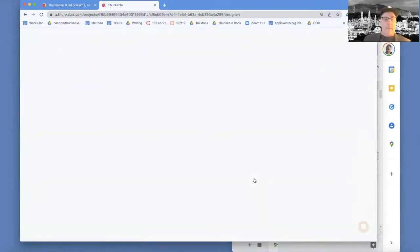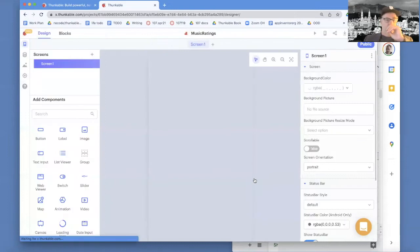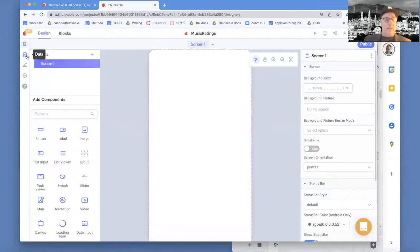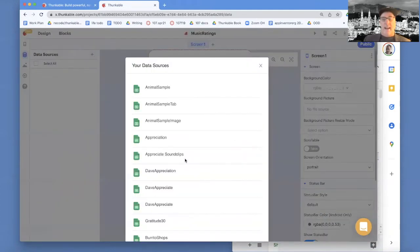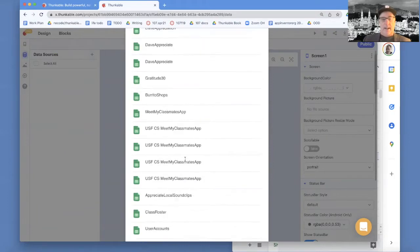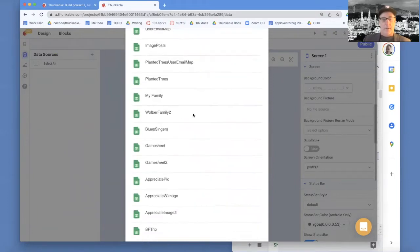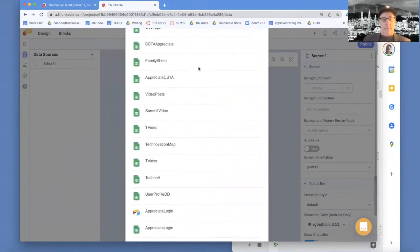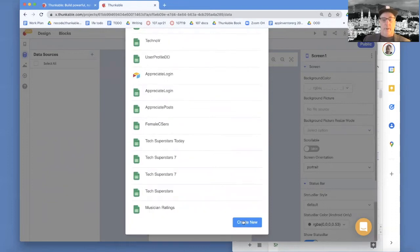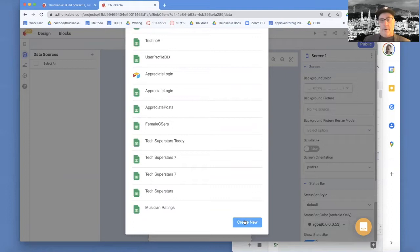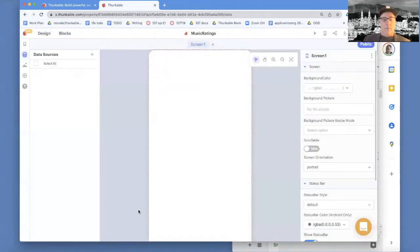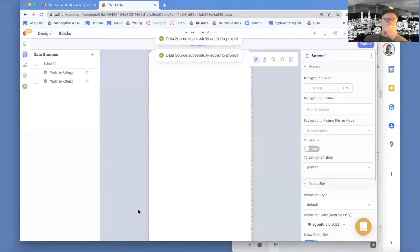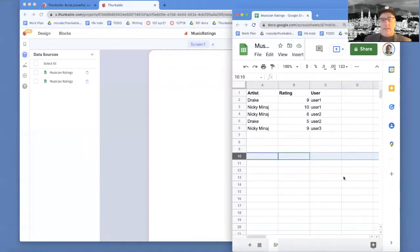To connect your spreadsheet, you got to choose this little data icon and it will say data sources, click plus. I have a bunch of spreadsheets I've already connected to different apps, so it shows me those. But you can also go down the bottom and choose create new, and it will show you all your Google sheets. You can also do Airtable databases, different ones, but we're going to use a Google sheet. I'm going to choose this one called music ratings, which is this one that I showed you.